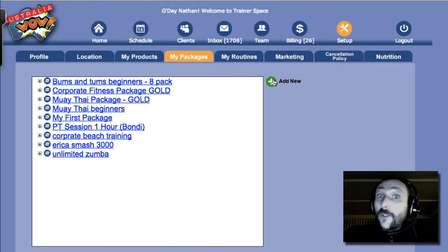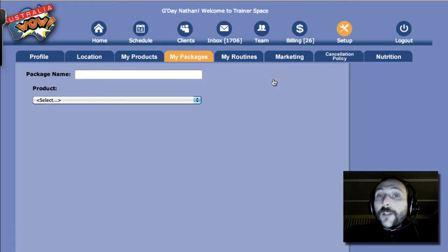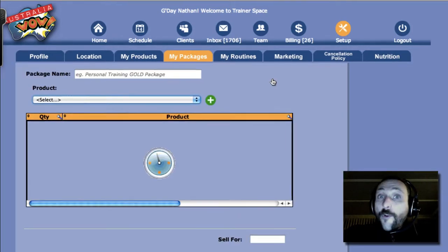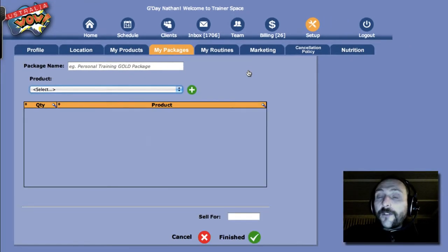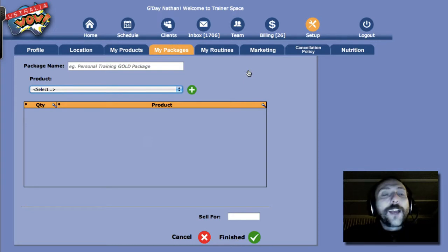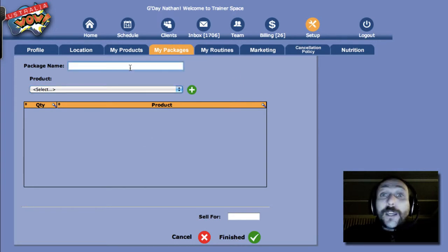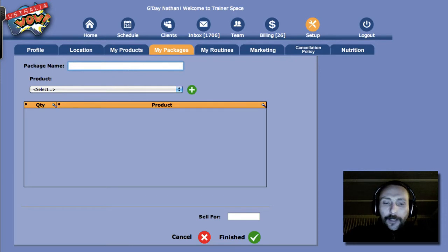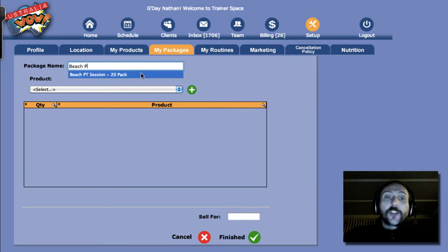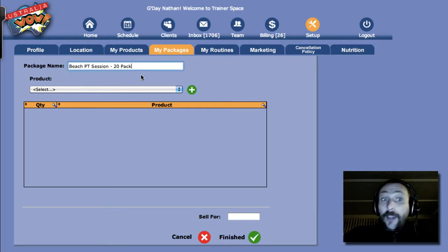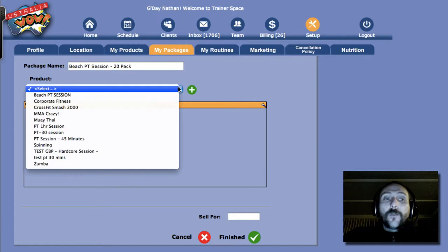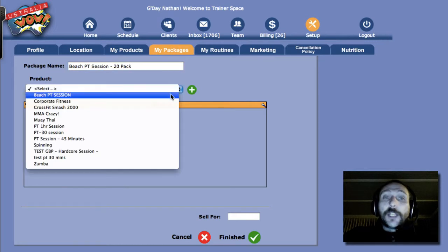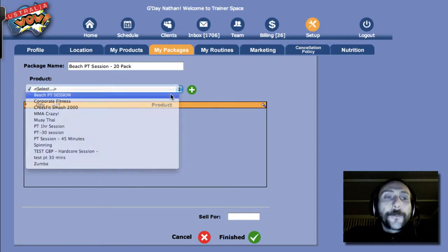So let's go ahead and add a new package. In our last My Products video, I showed you how to set up a Beach PT session. So that's what we're going to do. We're going to call it the Beach PT Session 20-pack. And so now we'll select that Beach PT Session from the last video.